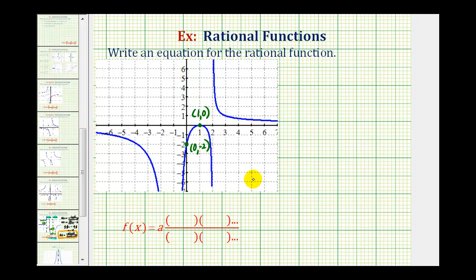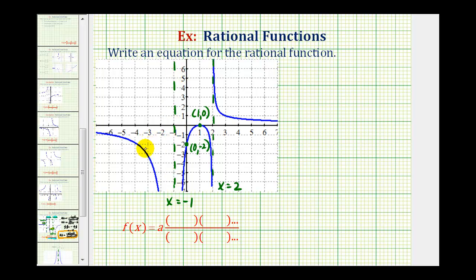Now let's take a look at our vertical asymptotes. We have one at x equals two, and another at x equals negative one. Notice that at x equals two, the graph approaches upward on one side and downward on the other. But at x equals negative one, the graph approaches downward on both sides. This is going to affect the factors of the rational function. Knowing the equations of the vertical asymptotes gives us information about the factors of the denominator, and knowing the x-intercept gives us information about the factors of the numerator.